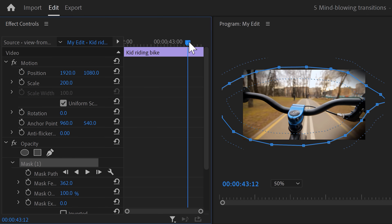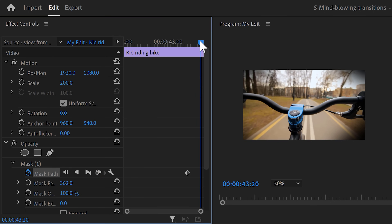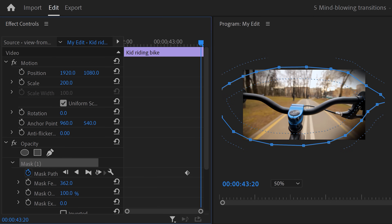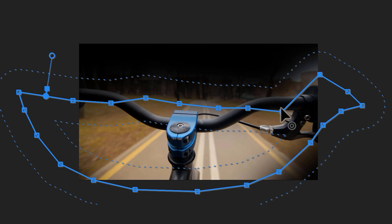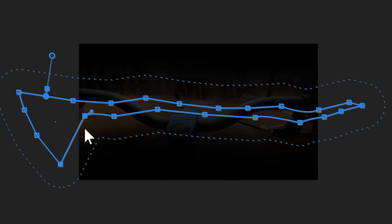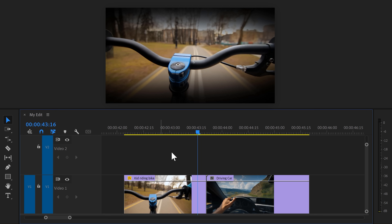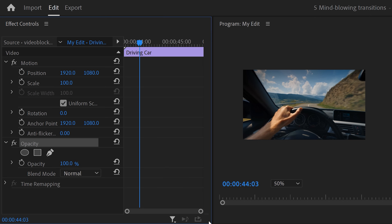Move the playhead to the moment he starts closing his eyes, then set a mask path keyframe. Move the playhead further in time, select the mask again, and in the program monitor adjust the mask until it looks like an eye that's almost closed. The animation for the first clip now looks like this.